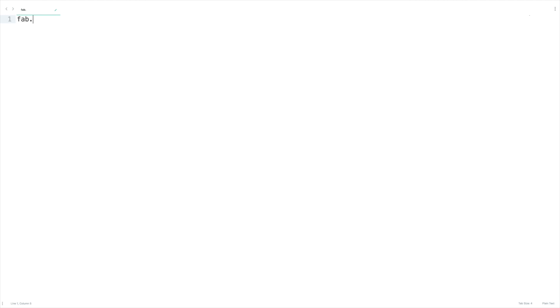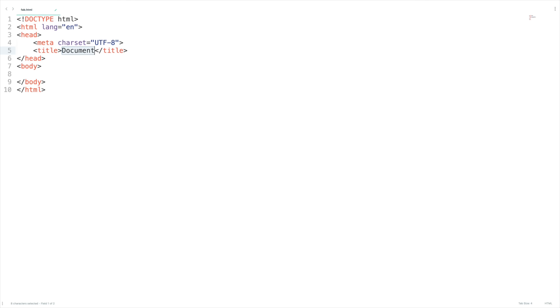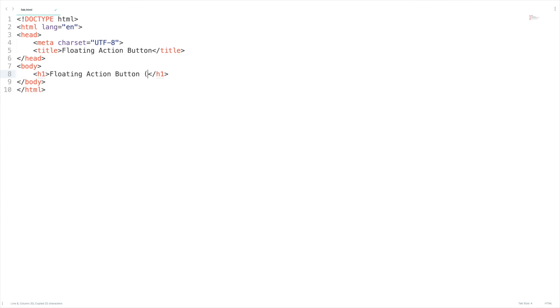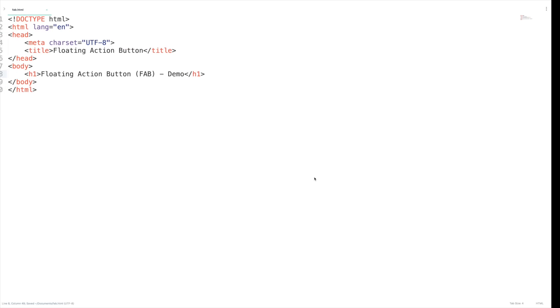So this seems to be of great use for performing quick actions in our website. Why don't we create something similar to this? Let's get started by creating an HTML file with the title as 'Floating Action Button' and a h1 tag with the title. We are going to create FAB for help and support actions — the options will be like documentation, video tutorial, and so on.